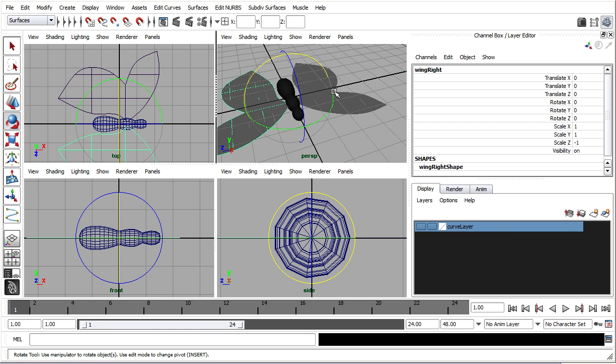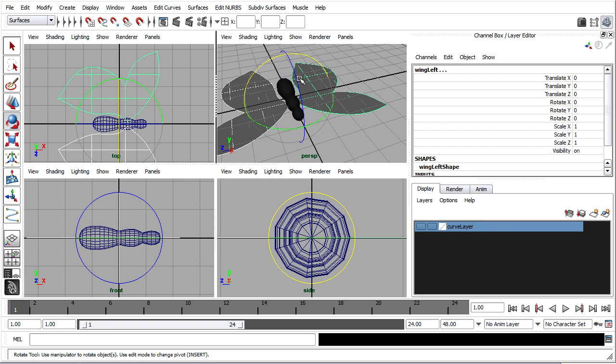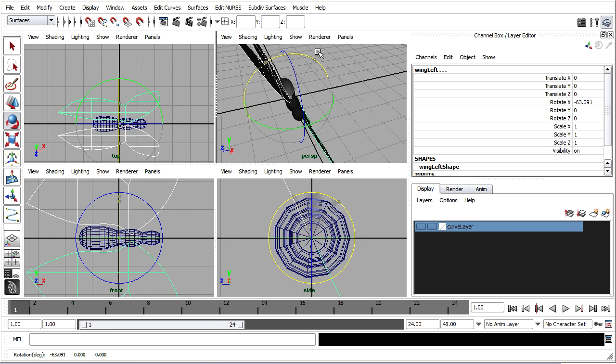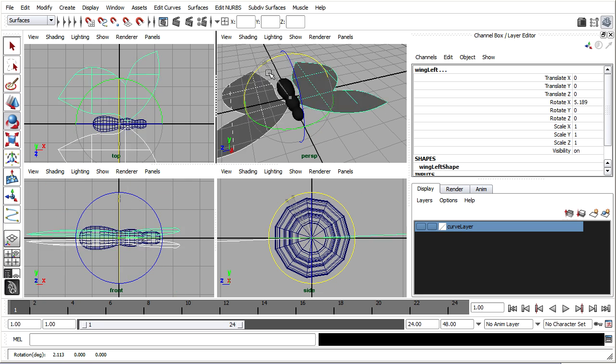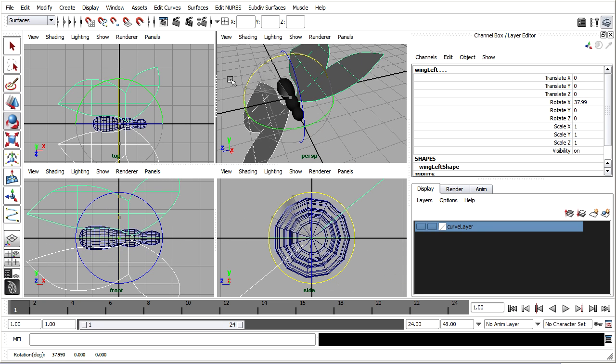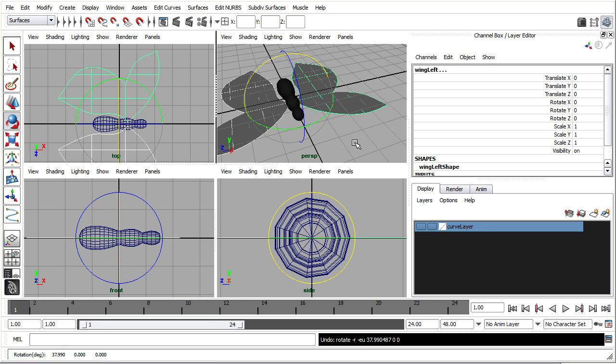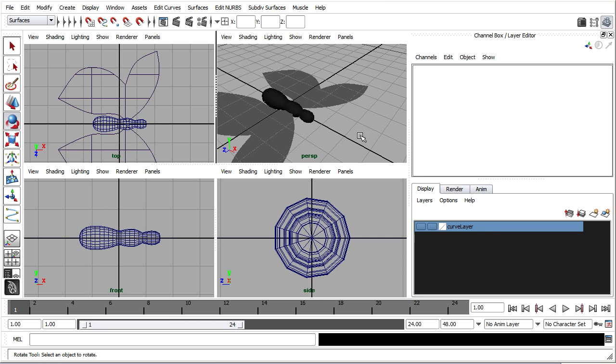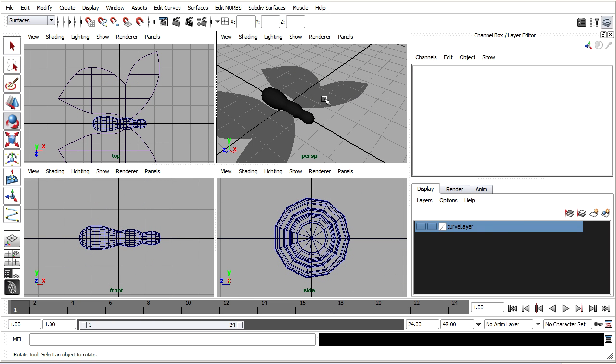But if I select them both at once and try to rotate them you'll notice that they rotate as a unit. So I'm just going to plug the rotation value of one of the wings into the other one that way I can just animate one of them and it'll save me a little bit of time.